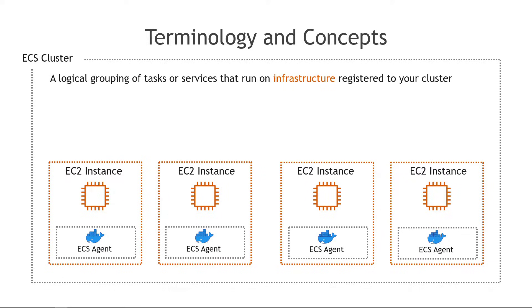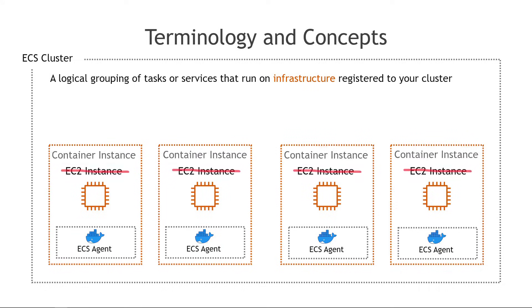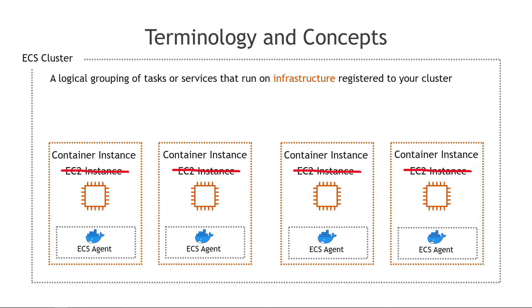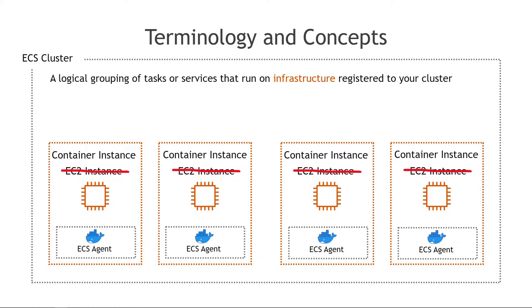Okay so we have our cluster. We know that inside of that cluster are going to be EC2 instances but wait in ECS land we actually need to change the names of those just to make it a little bit more confusing. These are actually called container instances not EC2 instances even though they really are EC2 instances. So I'll just leave that there and we will cross it out to be a little bit more clear that yes they are EC2 instances but we call them container instances.